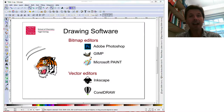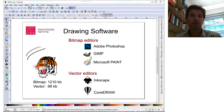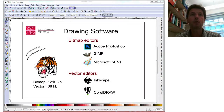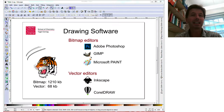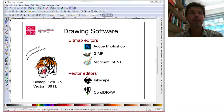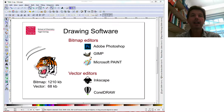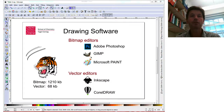The other big advantage of vector editors is that file size is much smaller. This bitmap image of the tiger is about 1,200 kilobytes, whereas a vector equivalent is 68 kilobytes — almost 20 times less. That's a big advantage. Okay, so now let's go on to how Inkscape works and how you can start drawing a diagram.